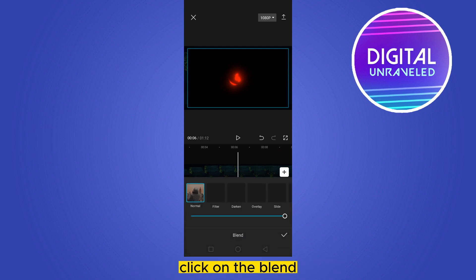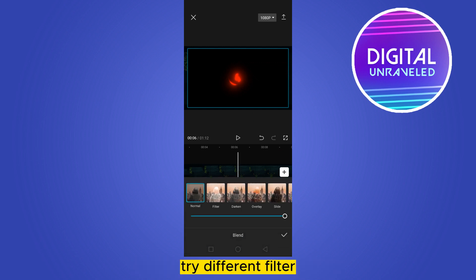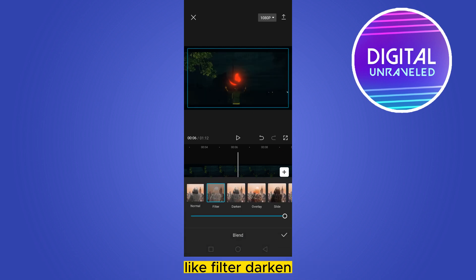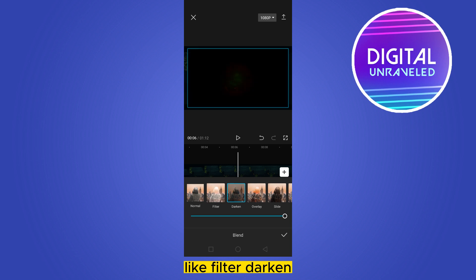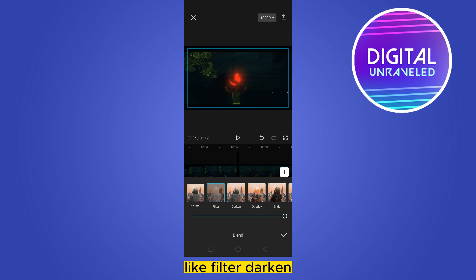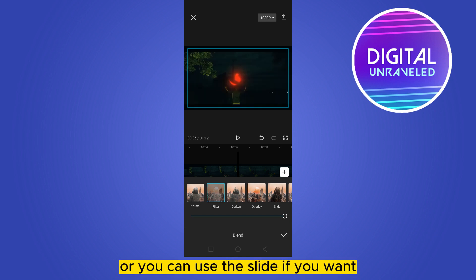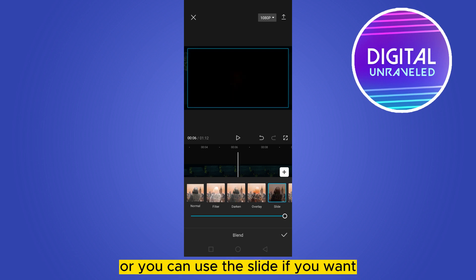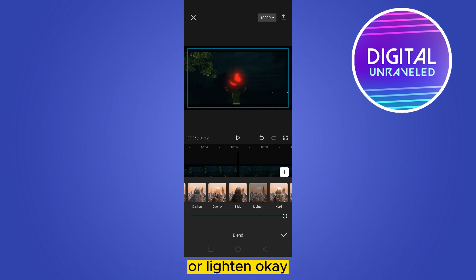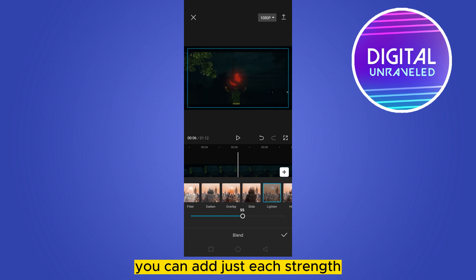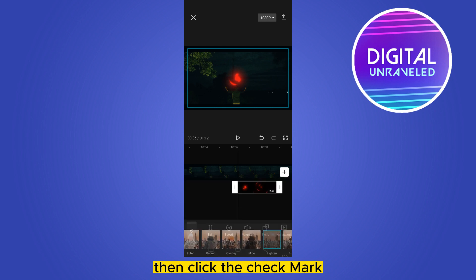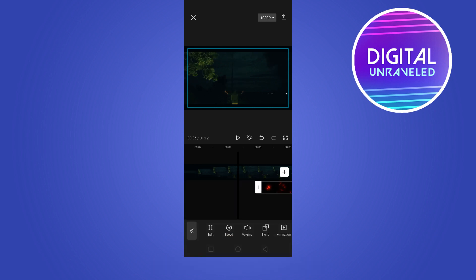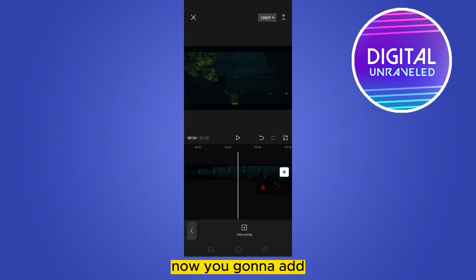Click on the blend. Try different filters like filter, darken. I think filter is okay, or you can use lighten. You can adjust its strength, then click the check mark.